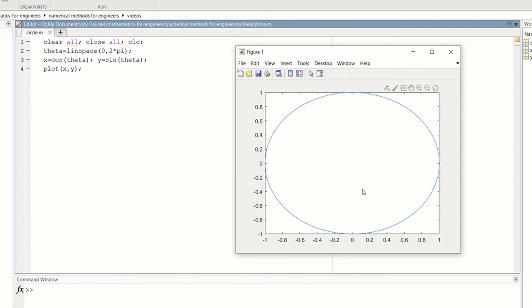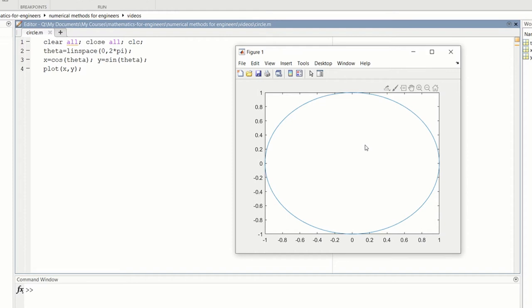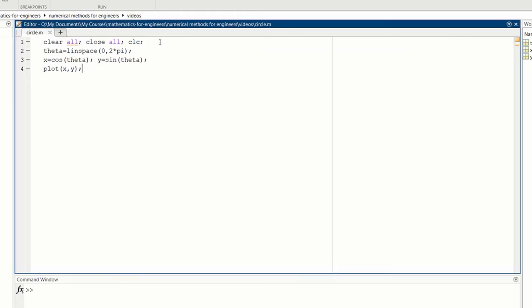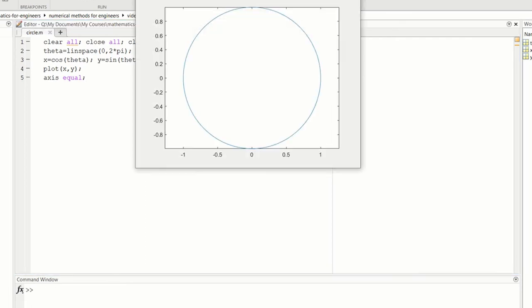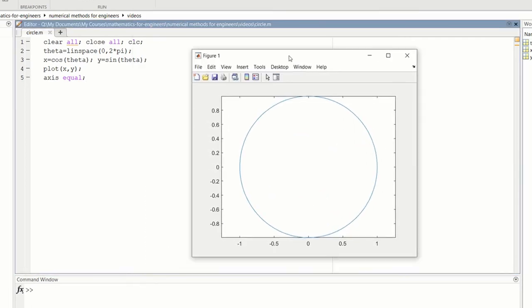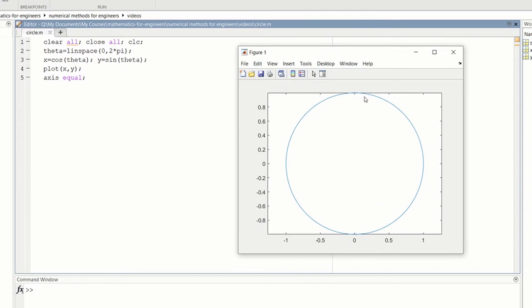Unfortunately, it looks like an oval and not a circle. The default in MATLAB is that the spacing in the x-axis here from minus 1 to minus 0.8 is larger than the spacing in the y-axis. So that's why it looks like an oval. We can fix that with the command axis equal. So let me add that. Then we can run again. And now we have something that looks like a circle.